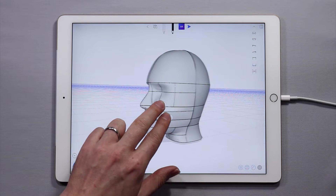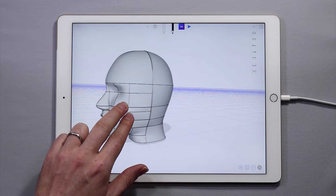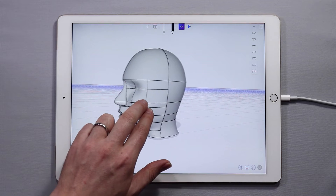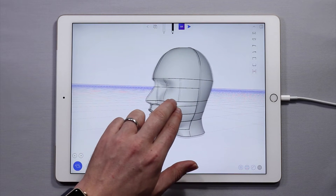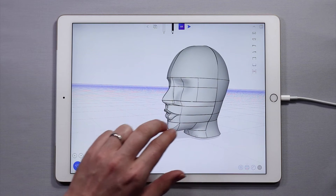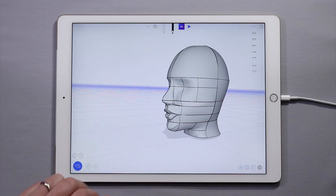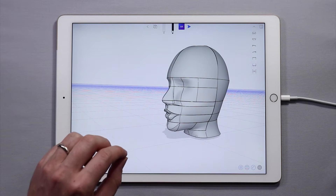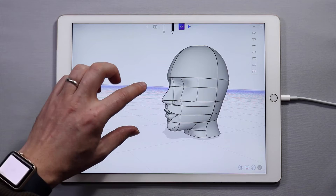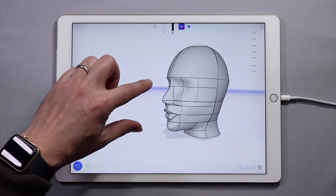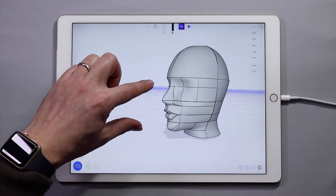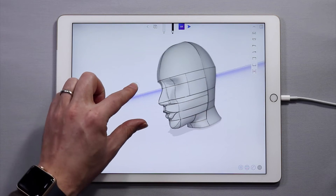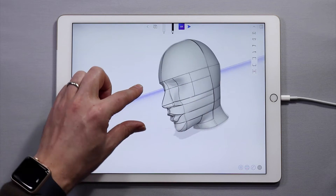To pan across an object, simply use two fingers closely together and pan across the screen or swipe. To tilt the scene, use two fingers slightly apart and rotate.